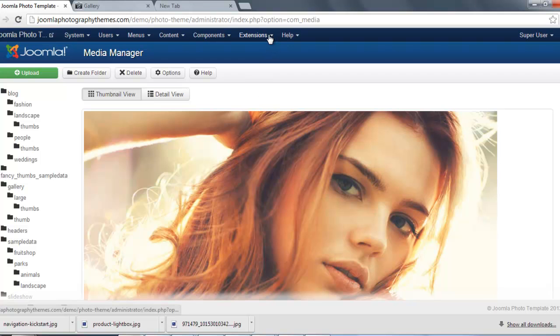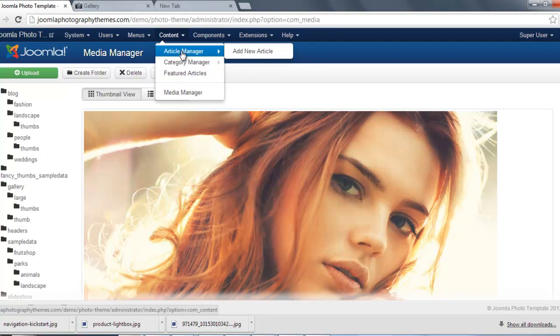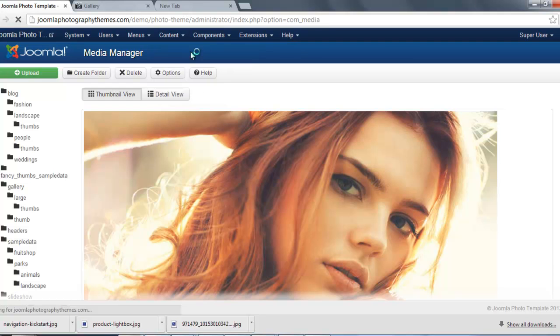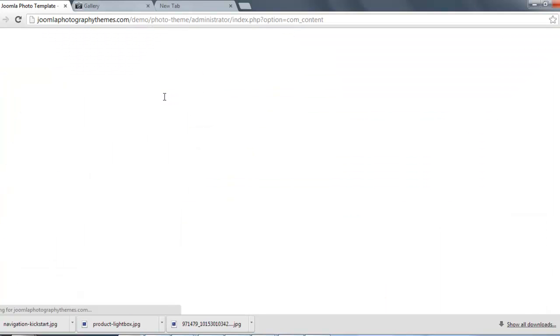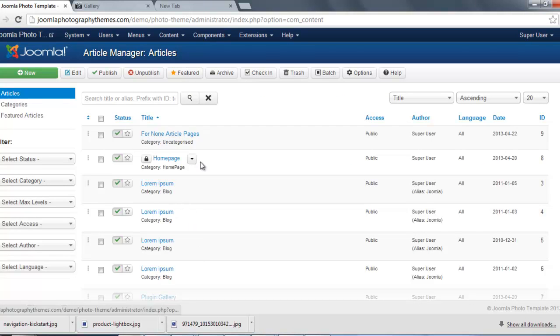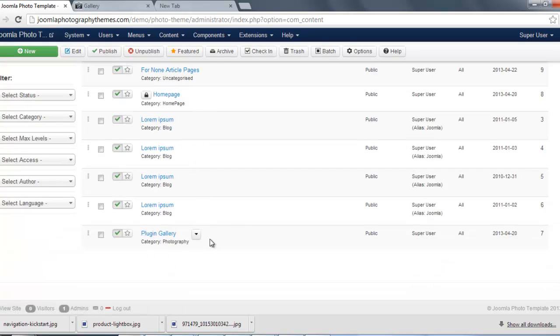So the next thing we need to do, we need to go to our Content, make an article, our Article Manager. And you need to make an article for this.